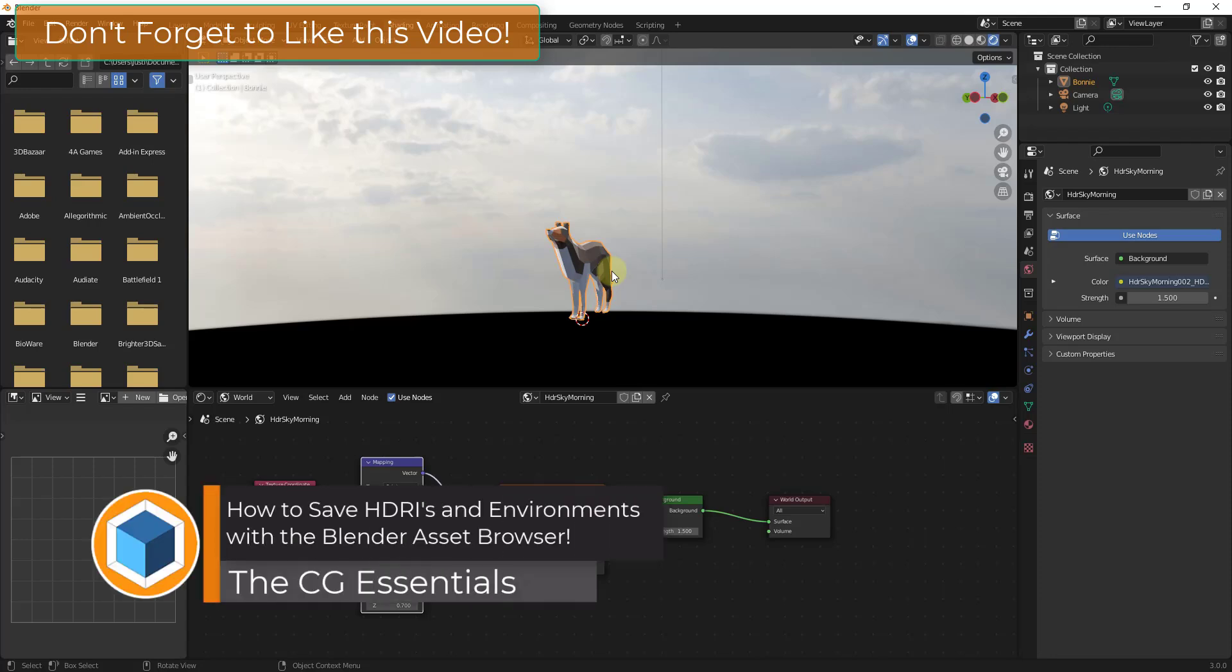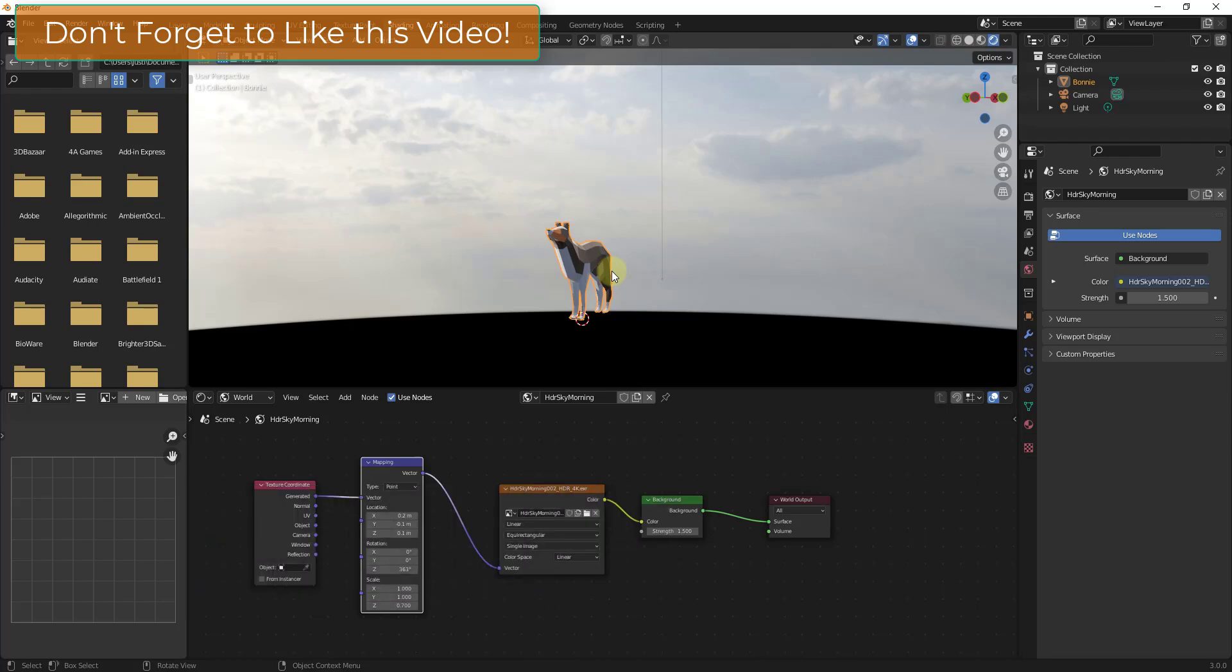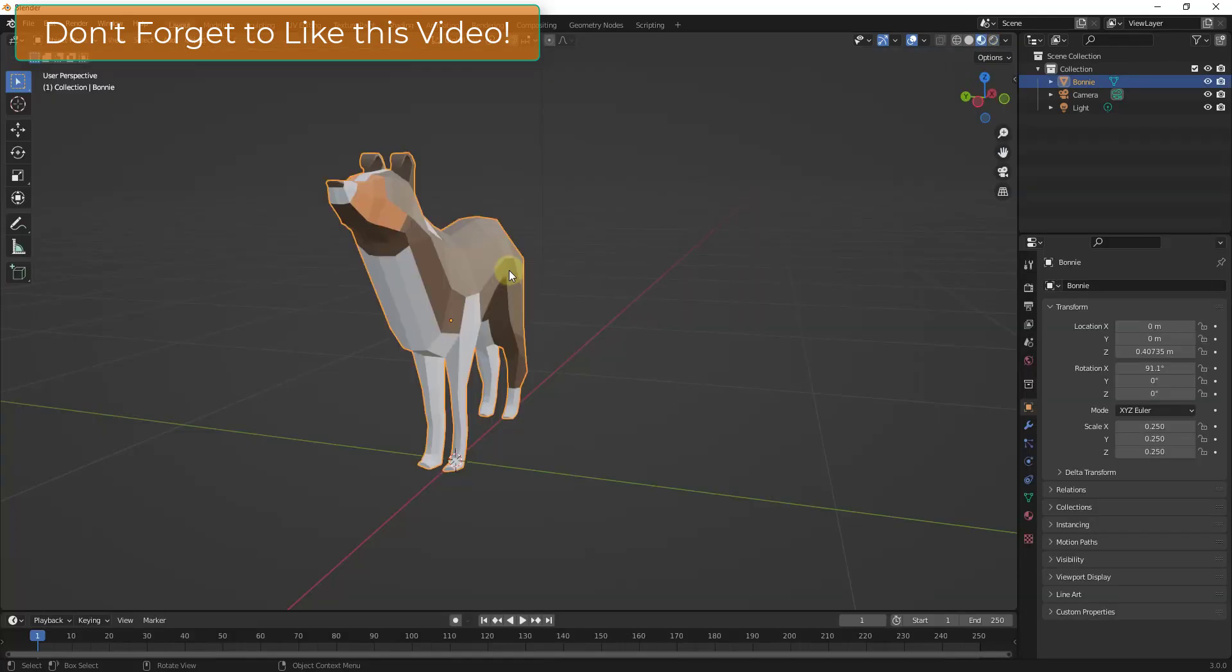What's up guys? Justin here with thecgessentials.com. So in today's video we're going to talk about how to quickly add HDRI and world setups to your asset browser in Blender for quick access later. So let's go ahead and just jump into it.